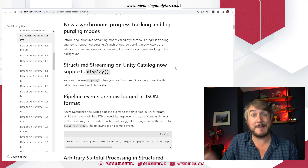Pipeline events are now logged in JSON format. If you're in Azure Databricks and writing events to the driver log, you'll now see these events in JSON format. I'm honestly not sure exactly which type of pipeline this refers to — whether it's Delta Live Tables or something else. If you know which kind of pipeline is going to be logged as JSON events, please let me know in the comments. Is it DLT? I'd love to know.